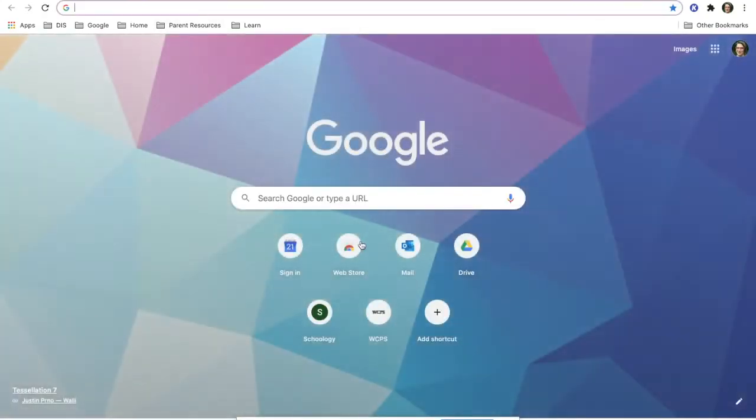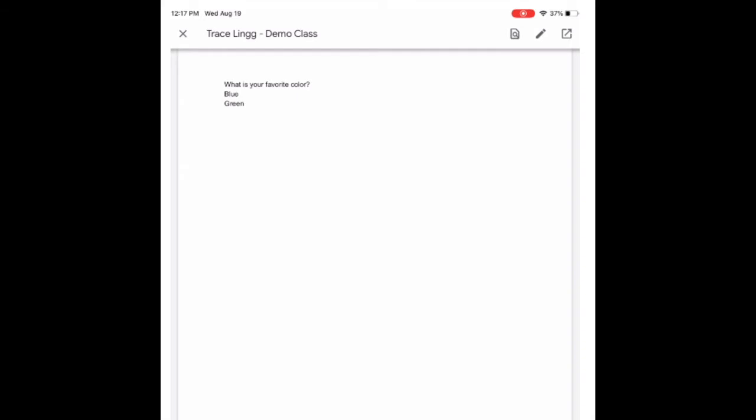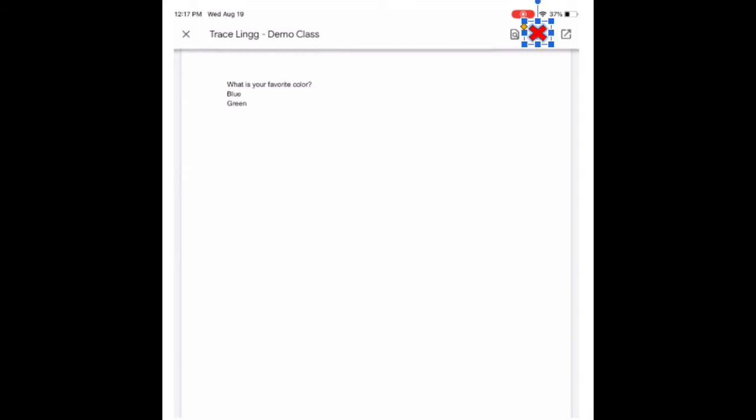Students should not be given PDFs, and they should not be using the pen function in the Google Classroom app and drawing on the PDF with a text box. This feature does not work in the app and will result in students not completing the work. Their work will be blank.